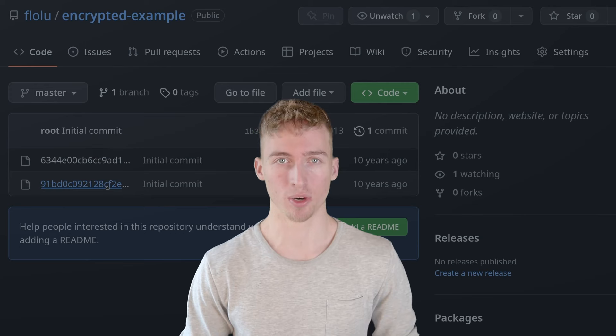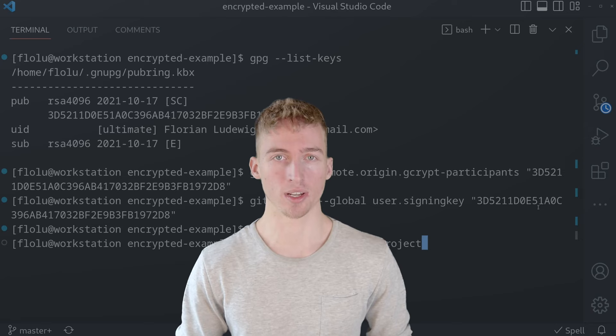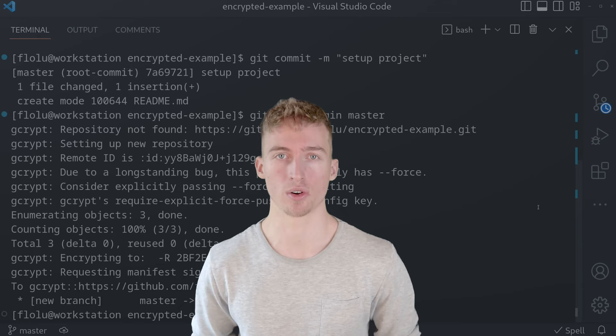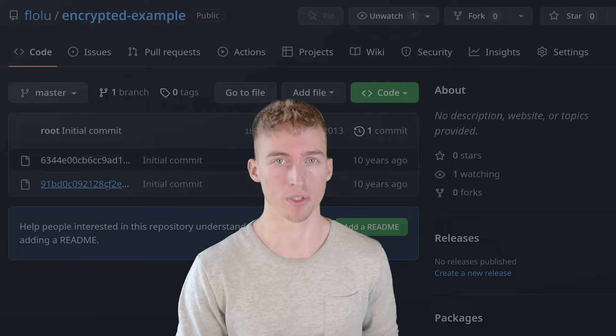That way you can synchronize sensitive data between multiple devices or even share it between multiple users without worrying about your privacy. And in this video I'm going to show you exactly how you can encrypt your git remotes. So let's get started.